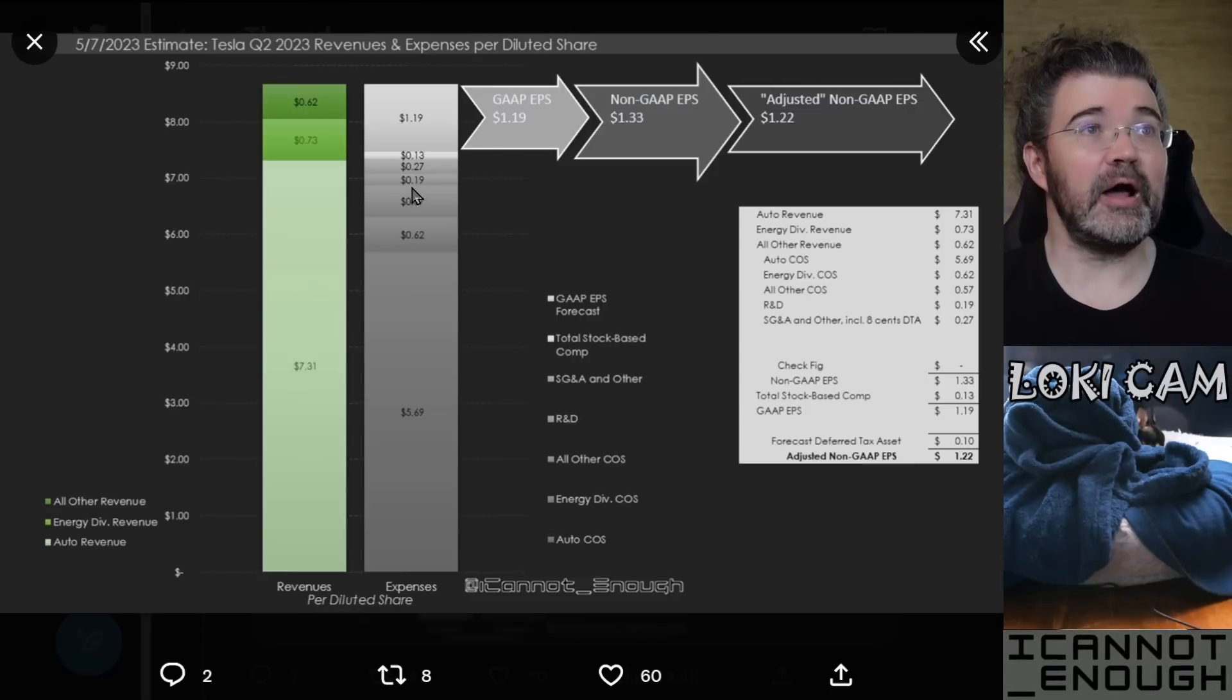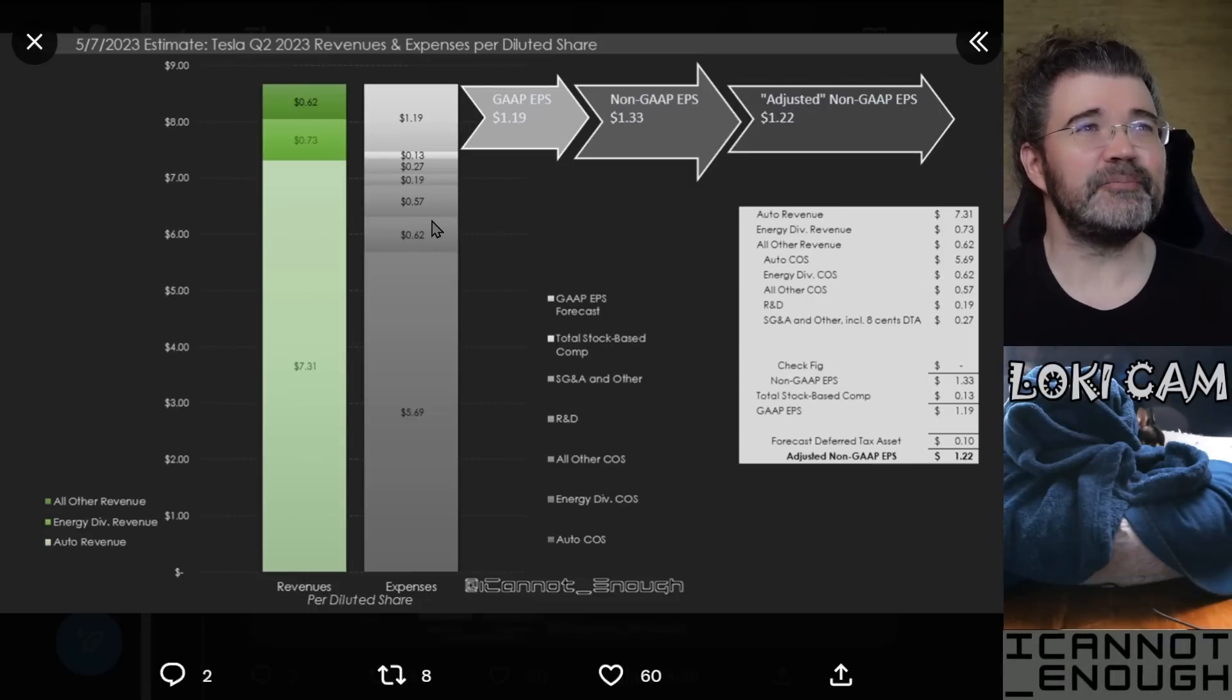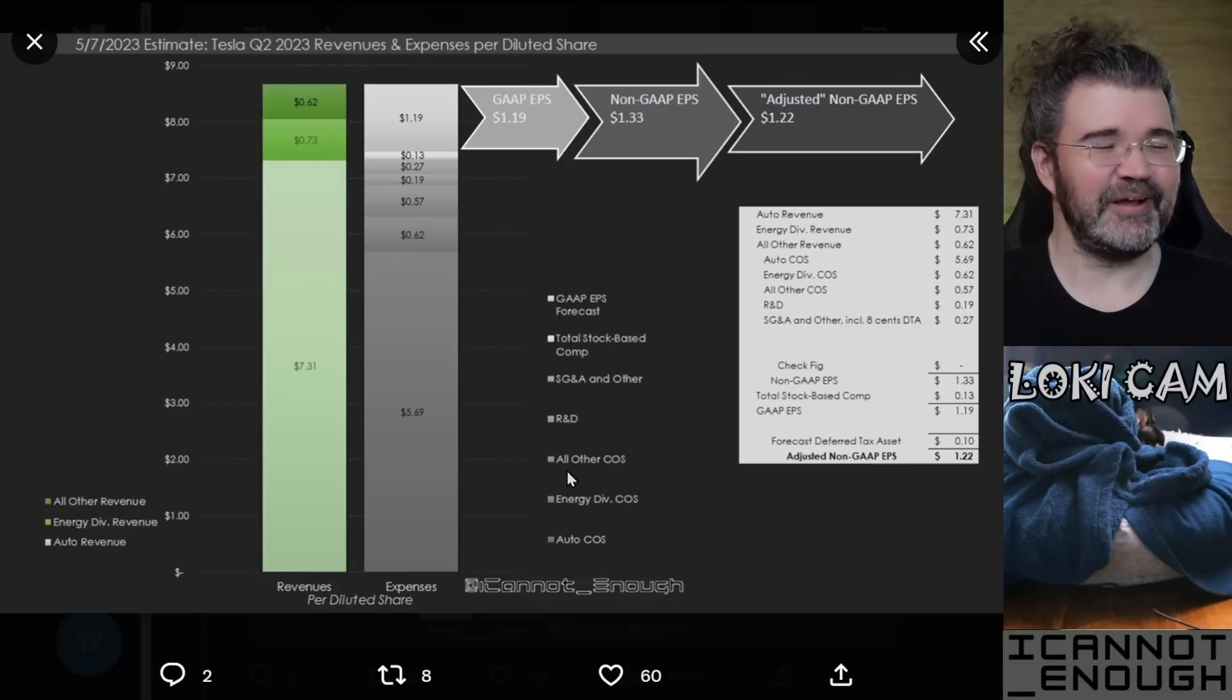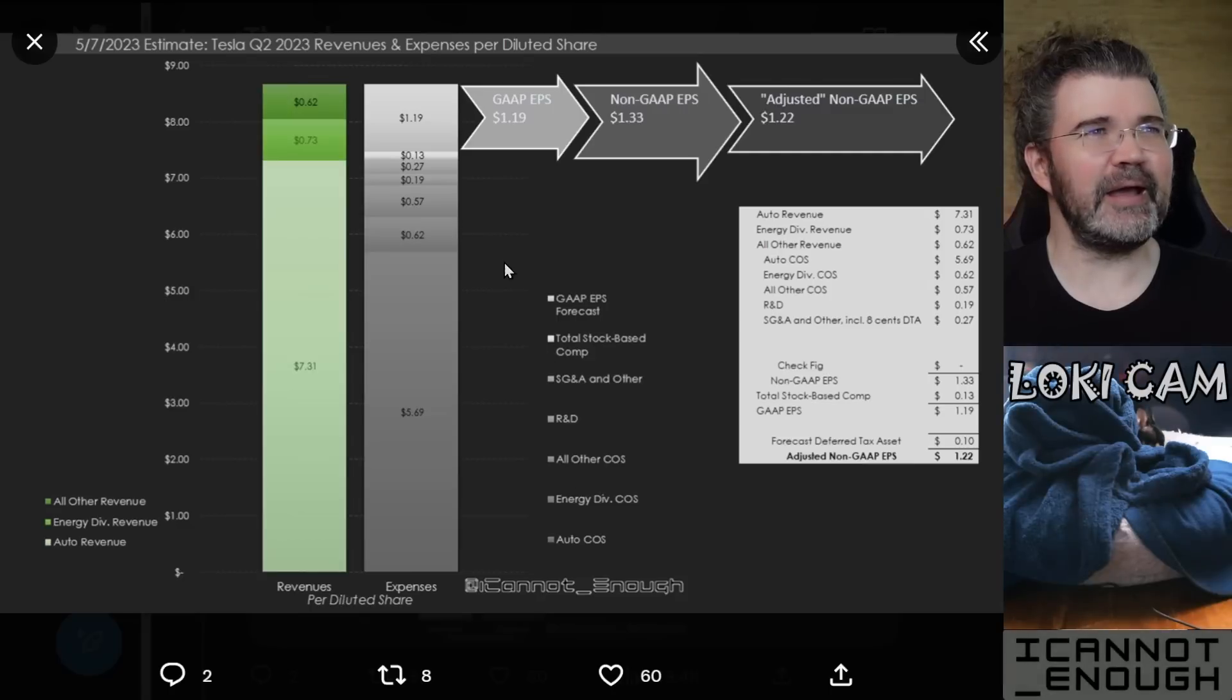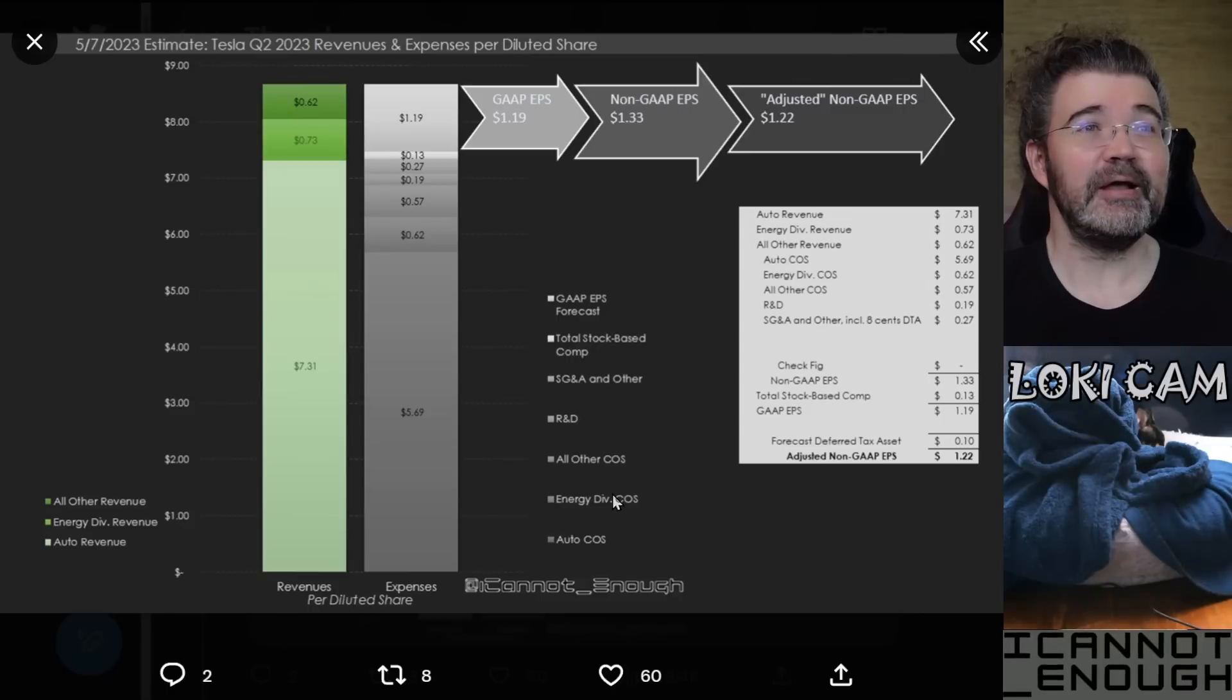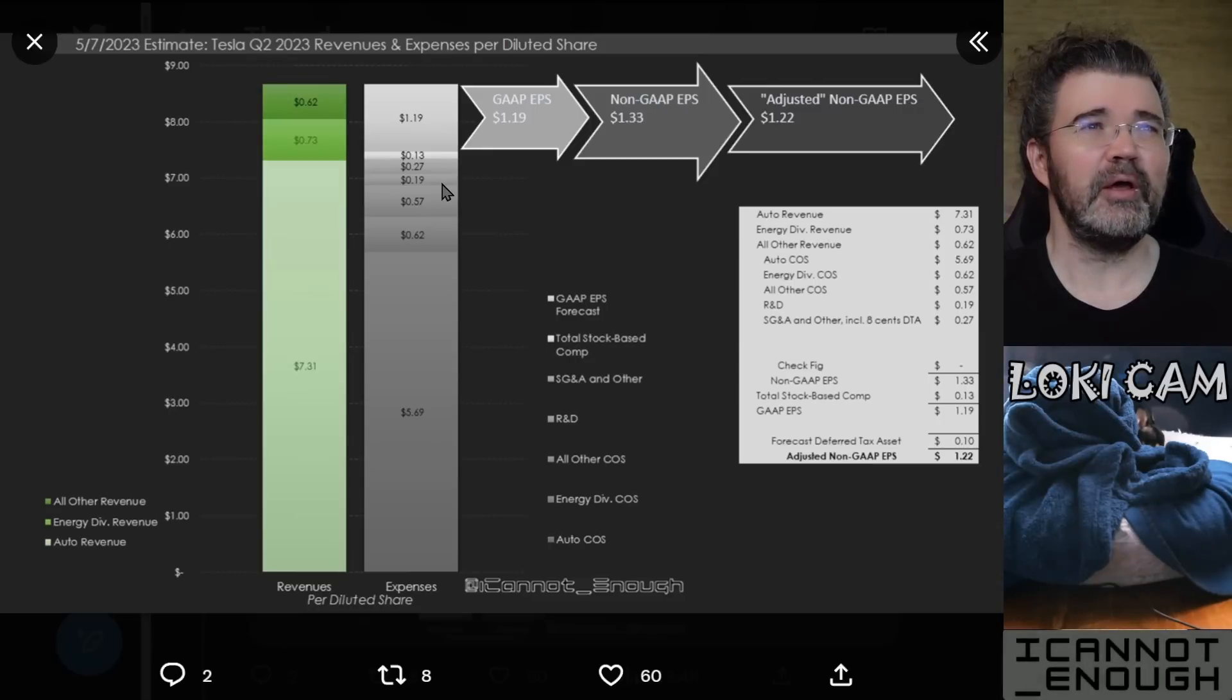And then all other is $0.57, nearly as much as the $0.62 here. So not Tesla's most profitable division, the all other division, but it's growing and doing a better job of being profitable at least every quarter now than it used to. Okay, so that's these first three biggest bars here. Then you've got a few smaller ones.